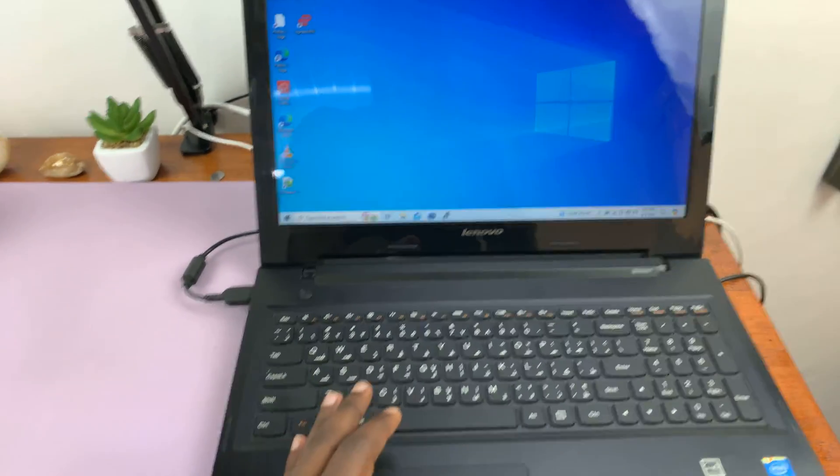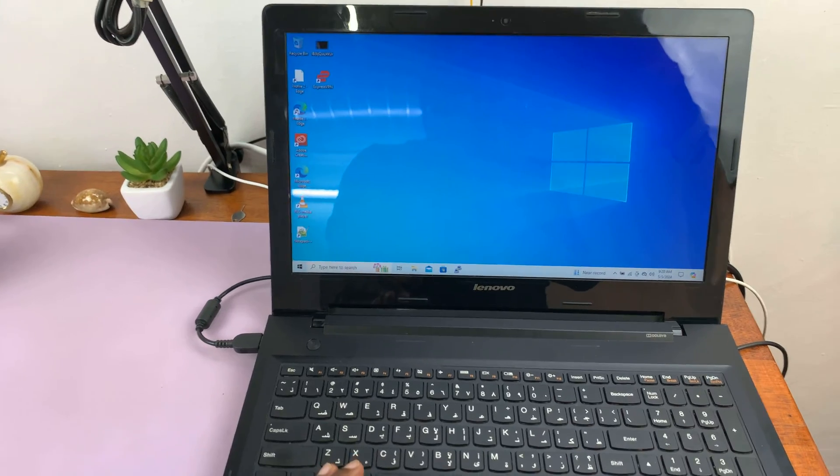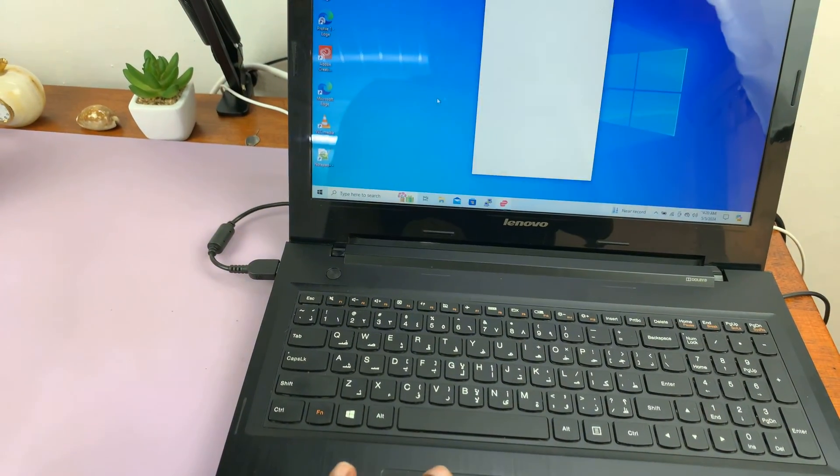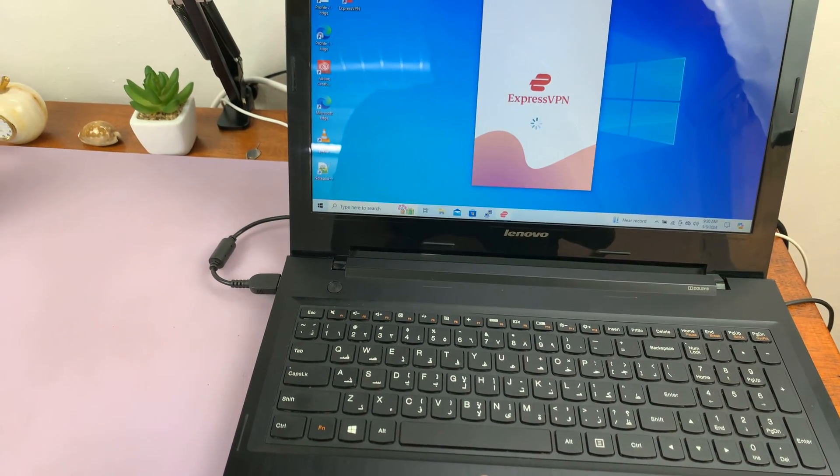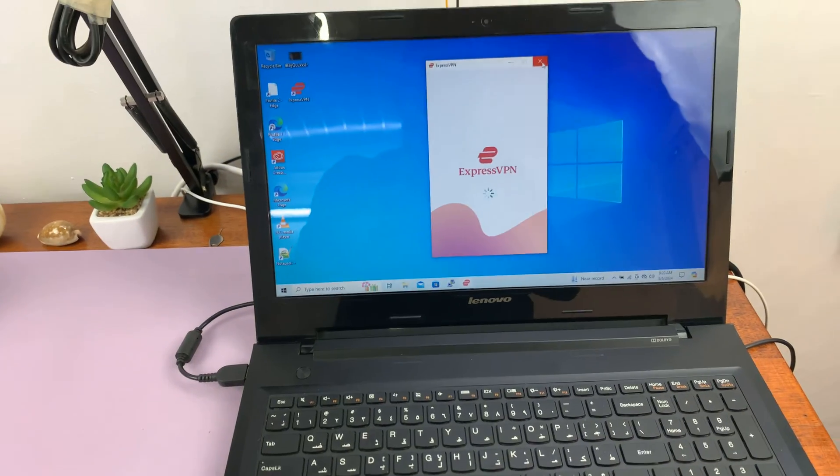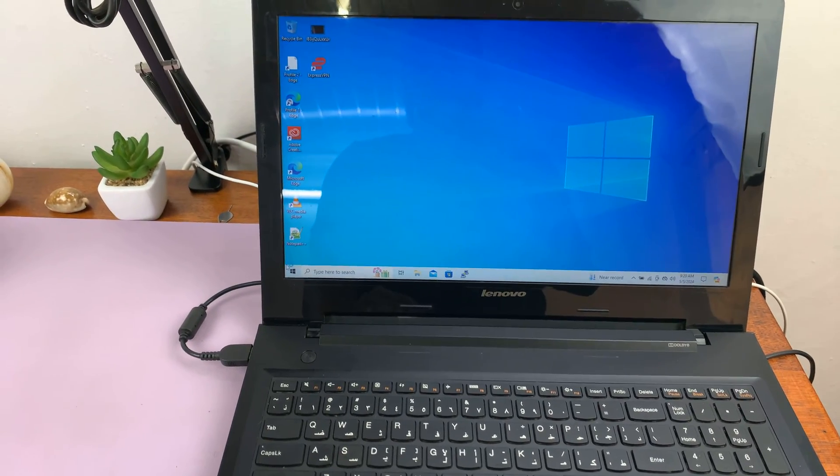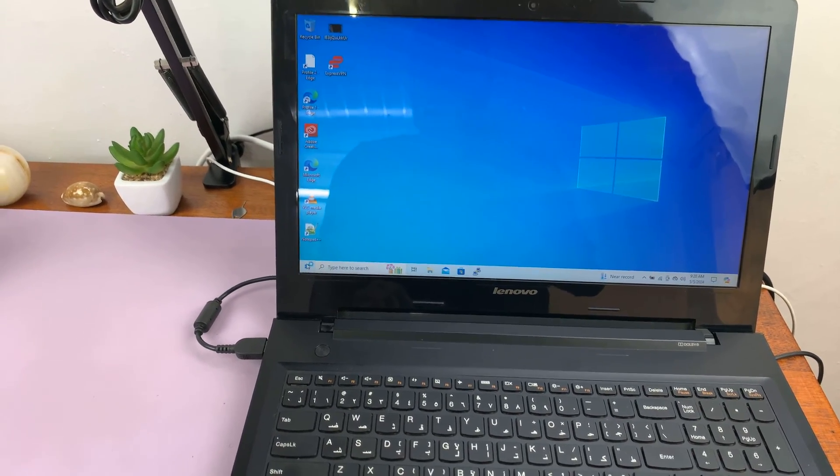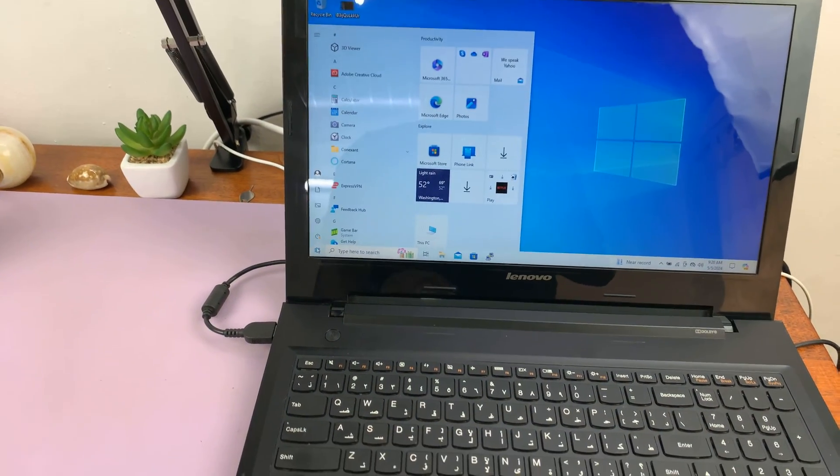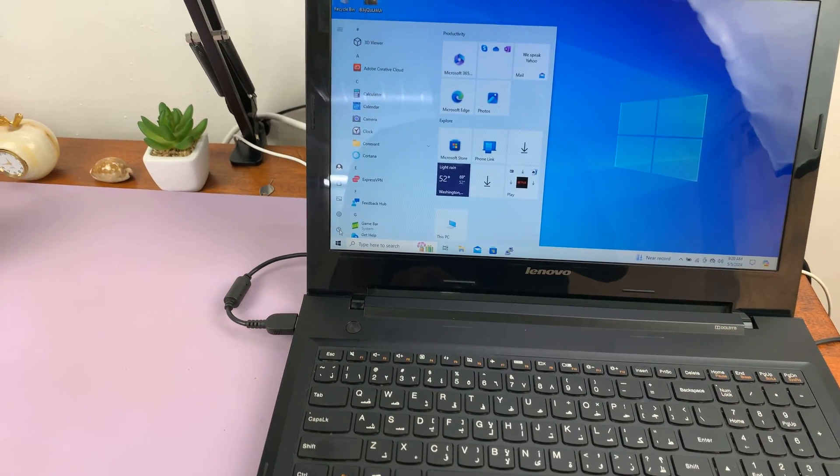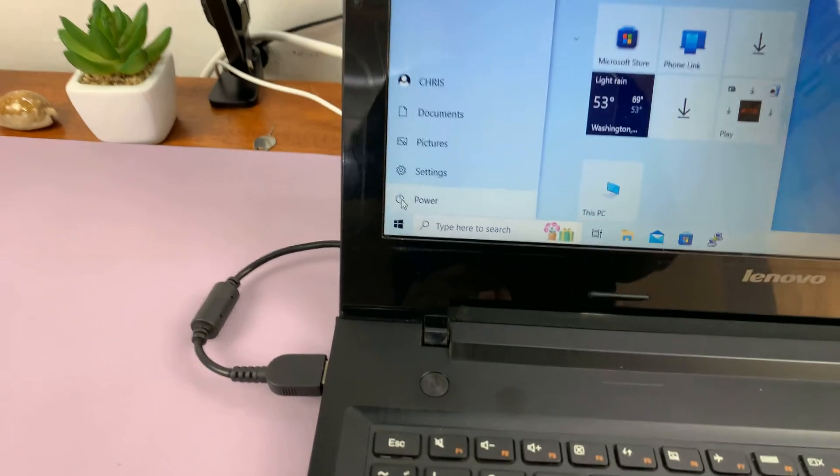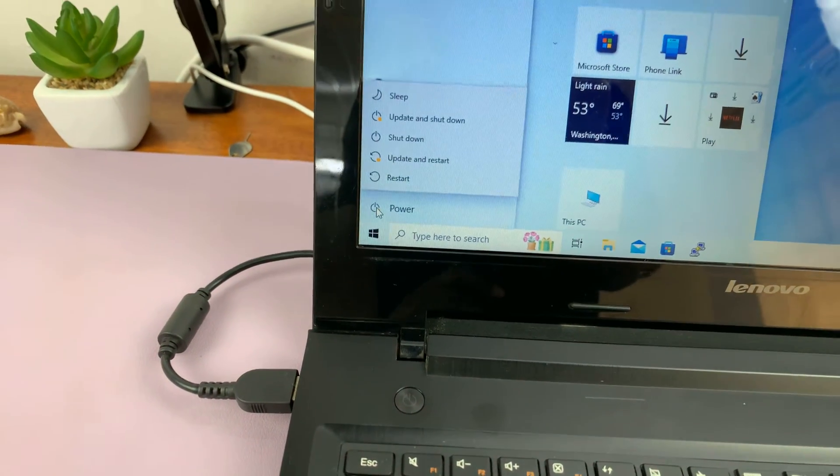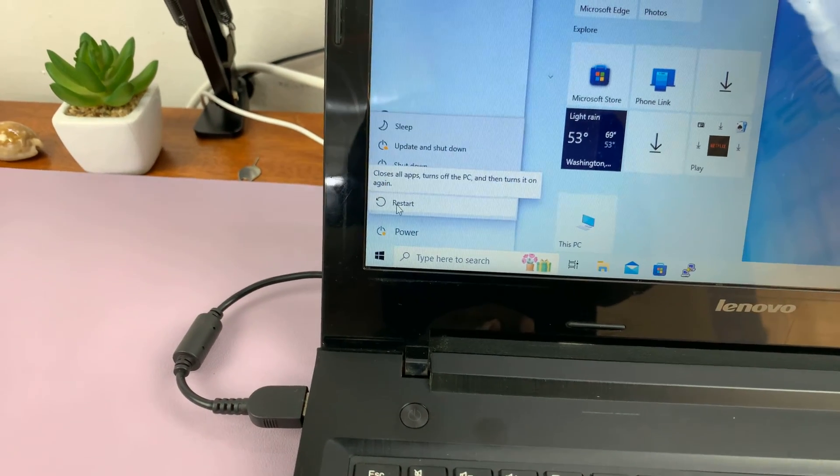And so to do that, just allow your computer to boot up to the Windows operating system and then go to the start menu. Just close this. Now on the start menu, just go ahead and click on the power button and then go to the restart option.